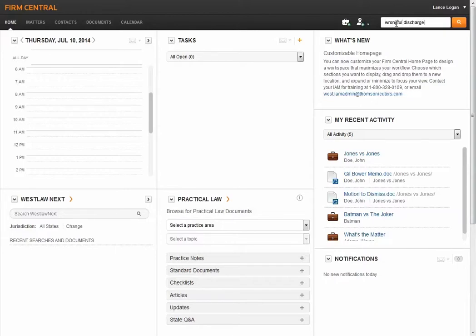Enter your search terms in the Global Search box located in the upper right-hand corner of Firm Central. Click on the magnifying glass on the right or press Enter.